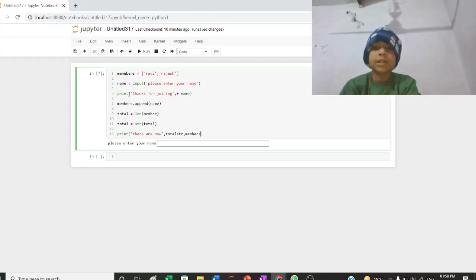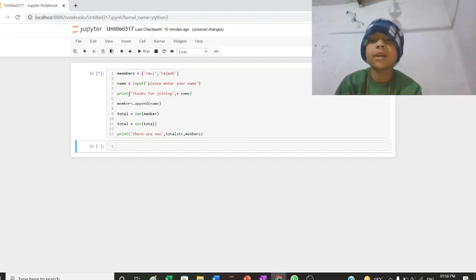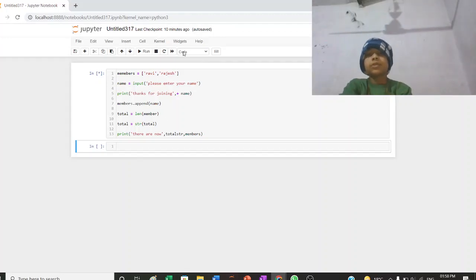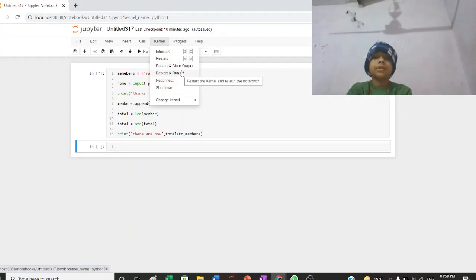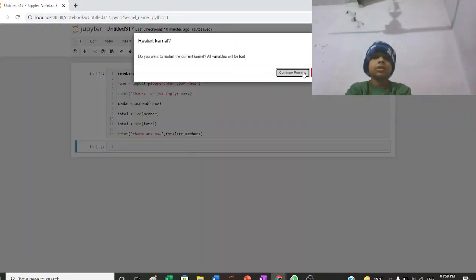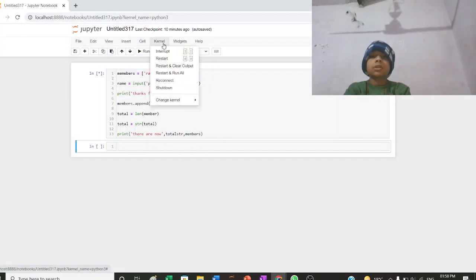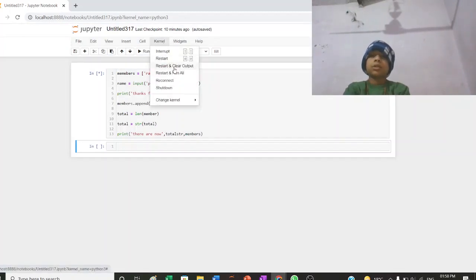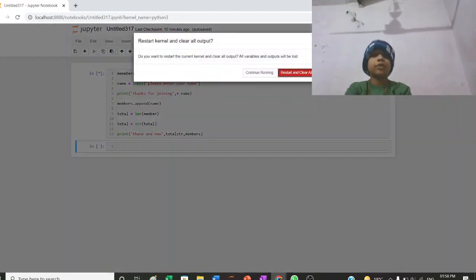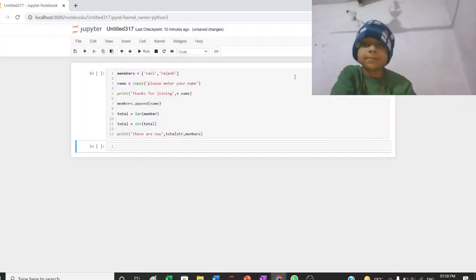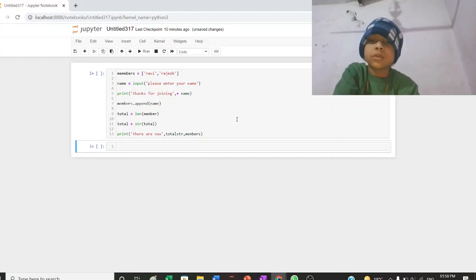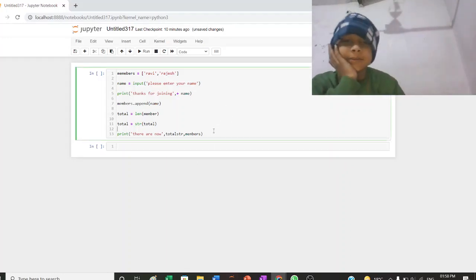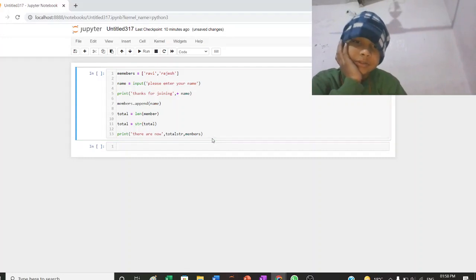So let's run and this is kernel problem, so jupyter problem restart. Restart and clear output. I wait two minutes so let's start. I run.